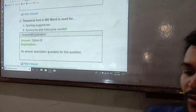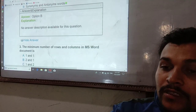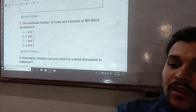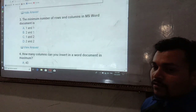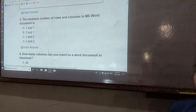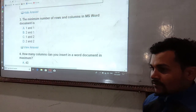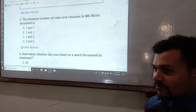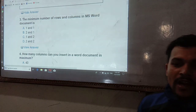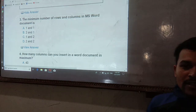Thesaurus gives synonyms and antonyms. Now the question is about the minimum number of rows and columns in MS Word. In a Word document, rows and columns relate to tables.